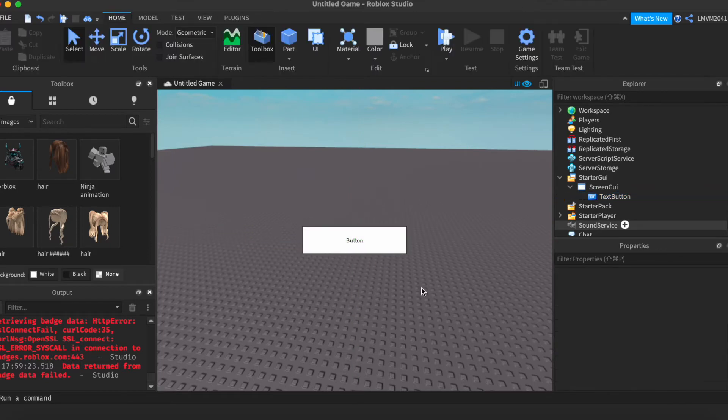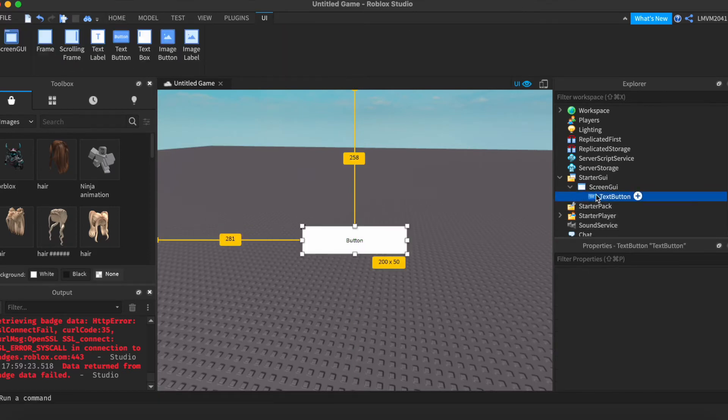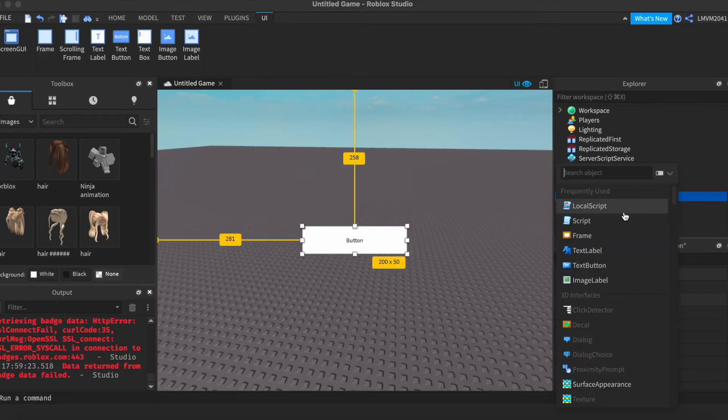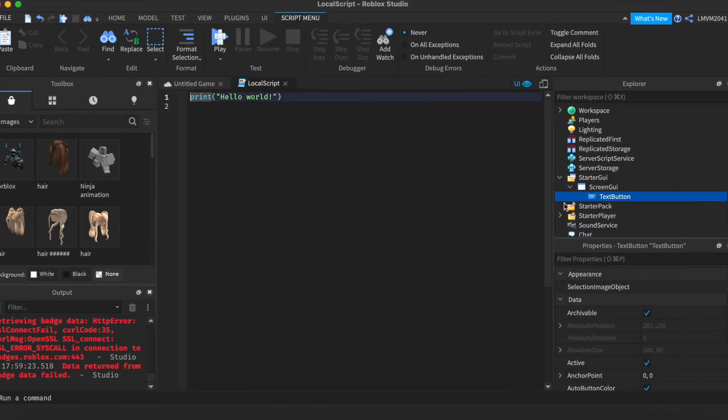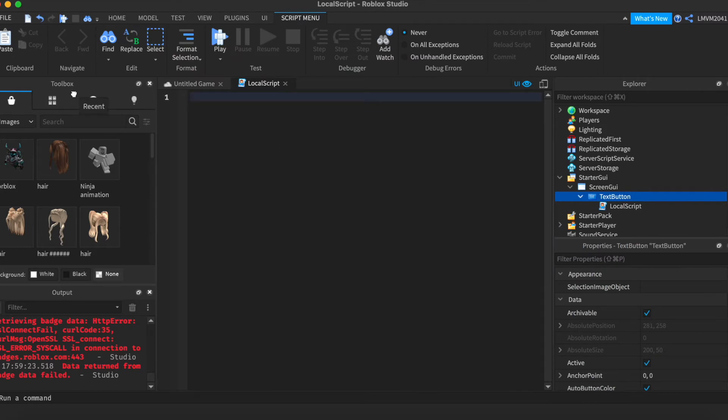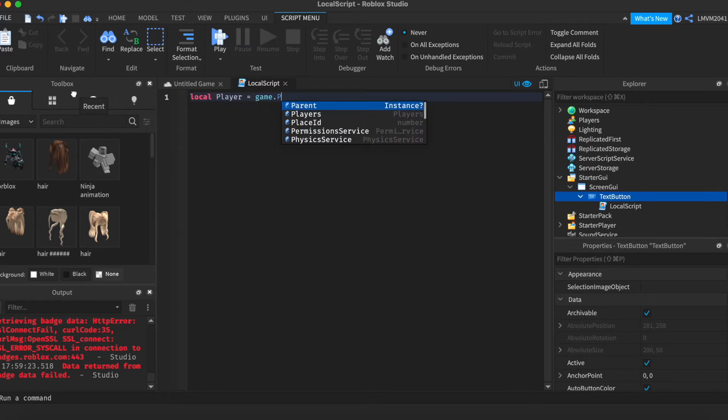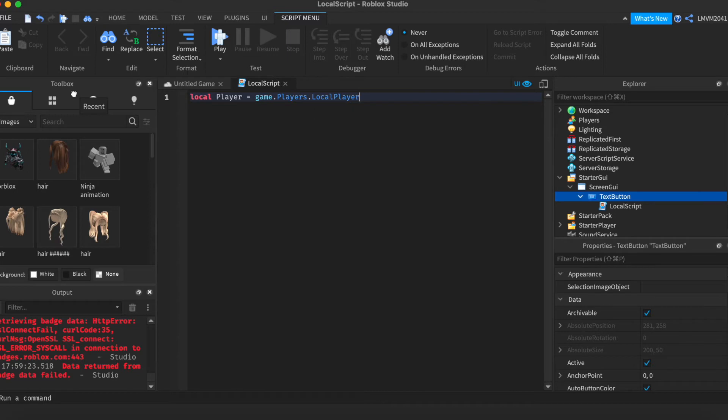If you're going to be creating a button, create that button and add a local script inside of it. What we're going to do first is we want to define the player. So, localPlayer equals game.players.localPlayer.